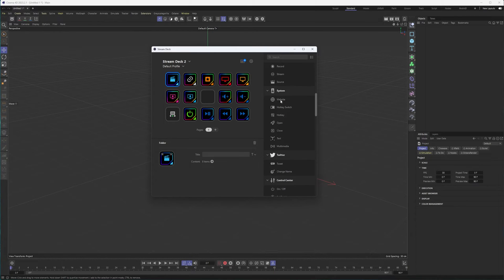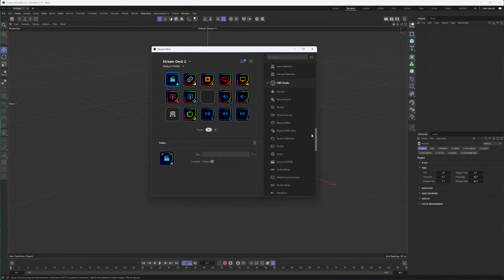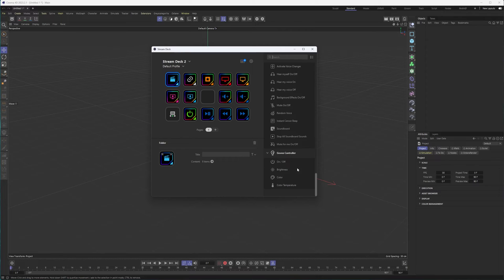There's definitely system-level stuff — OS things like websites, hotkeys, opening and closing programs, multimedia — but then other options as well, whether it's Twitter, OBS Studio. You can search for different programs and get different options. VoiceMod, and like I said, I use it to control some of the lights in my office — some Govee lights I have. A lot of really cool things you can do.